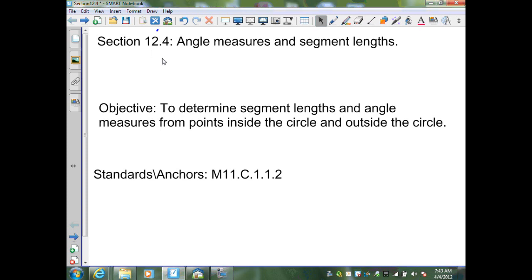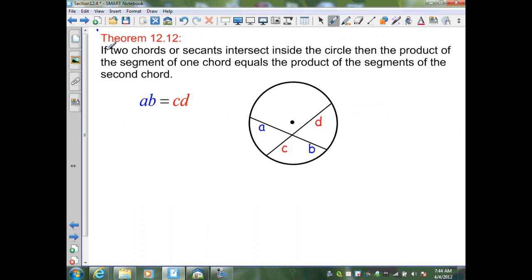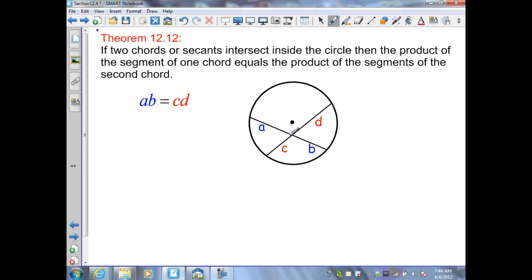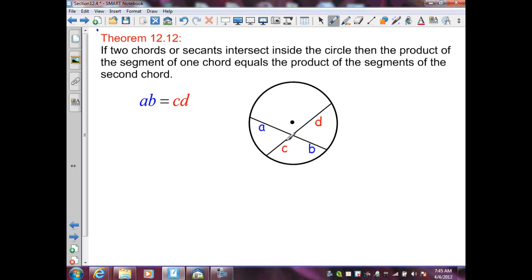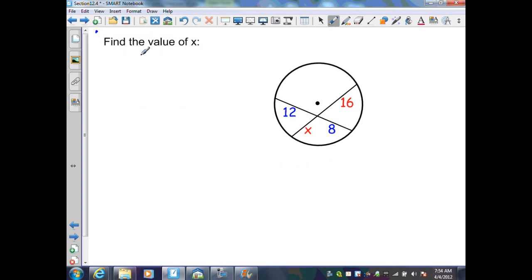Section 12.4 continued: angle measures and segment lengths using secants. Theorem 12.12 states that if two chords or secants intersect inside the circle, then the product of the segments of one chord equals the product of the segments of the second chord. In the circle, the first chord is broken into two segments with lengths a and b, and the second chord into segments c and d, so a times b equals c times d.